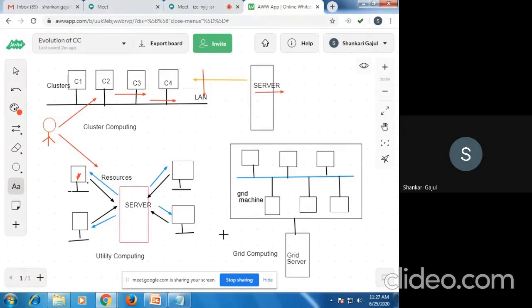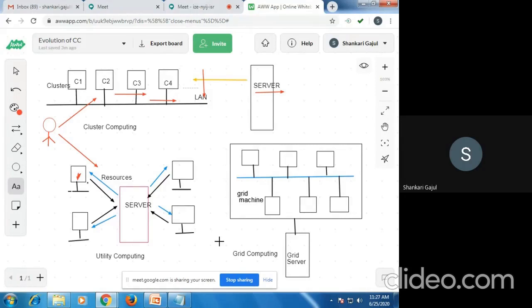Another characteristic of the grid machine is transparent access — a grid should be seen as a single virtual computer. The grid server presents itself as one single machine. There is also dependable access — a grid must deliver services under service requirements. Grid computing is also called distributed computing because the number of computers or processes are connected with each other, sharing their resources, services, and requests.